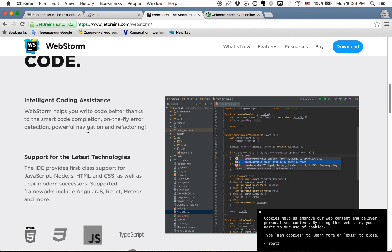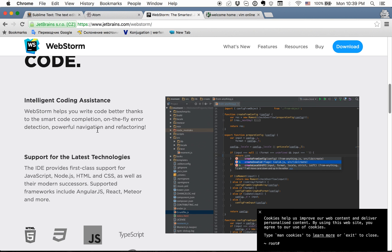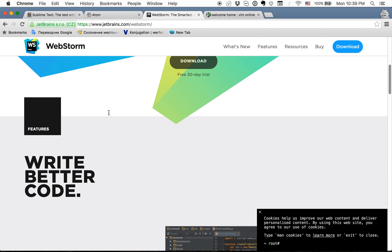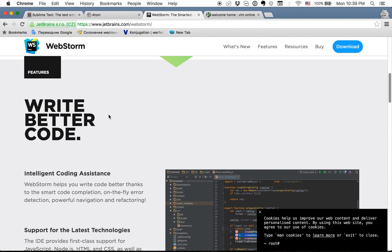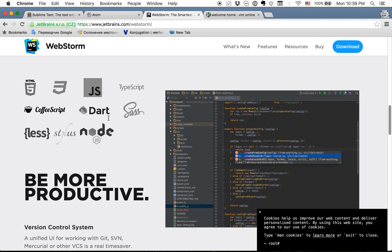And the second thing that I hate in WebStorm is that it indexes the project and sometimes it starts doing it when I am typing, for example, and at that moment autocomplete stops working, which is really annoying. As for me, this IDE is really cool, but you really need a strong good machine for it. And the last one what I tried is Vim.